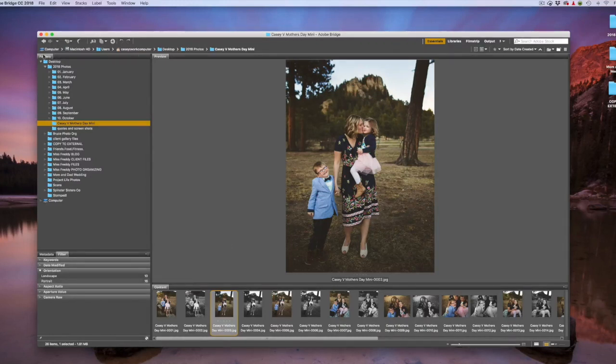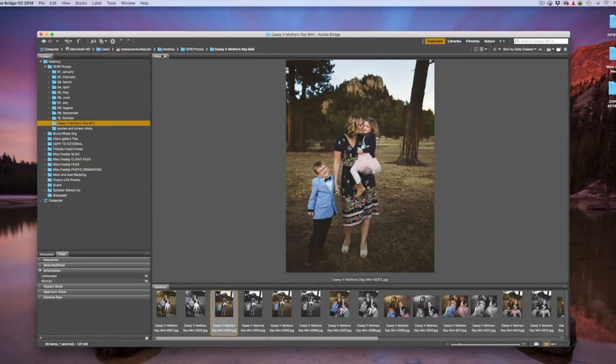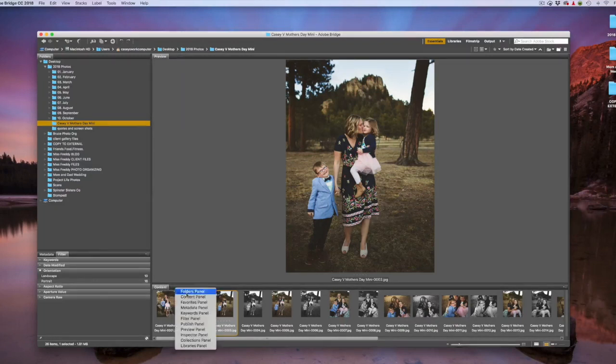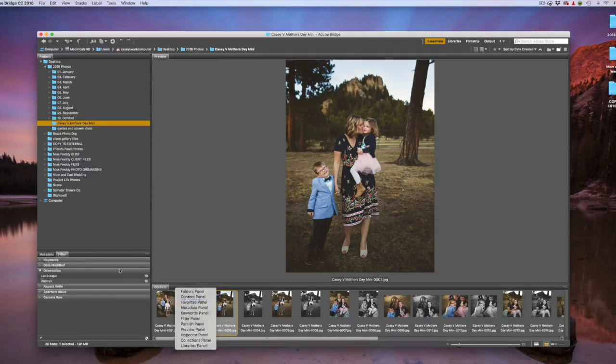On the left, I have my folders panel. In the middle, I have the preview panel. If that is not visible, you can right-click and select preview panel. And at the bottom, I have the content panel. If that's not visible, again, you just right-click and select content panel. I've closed all the other panels to simplify this.